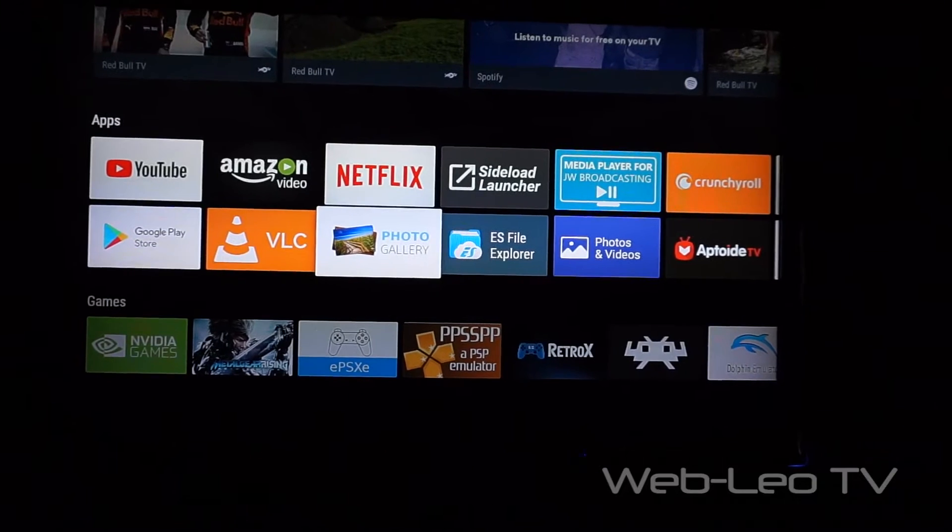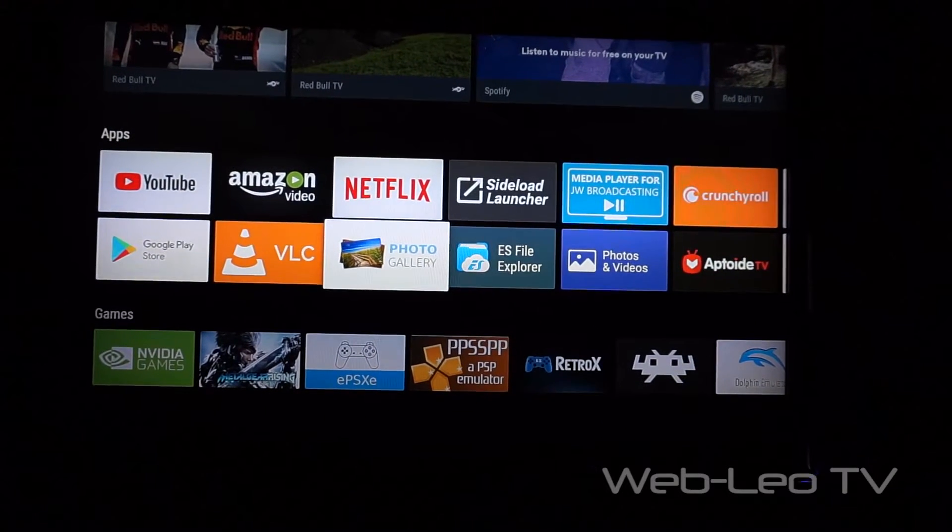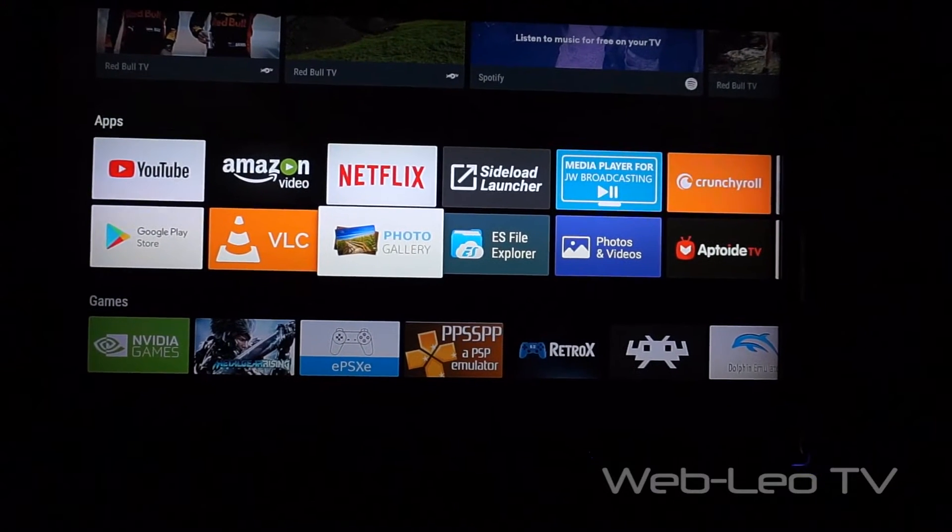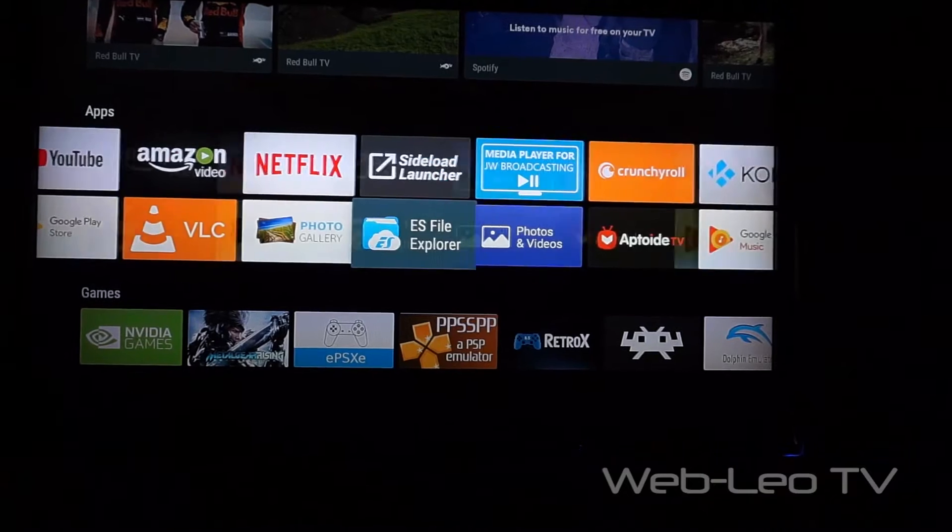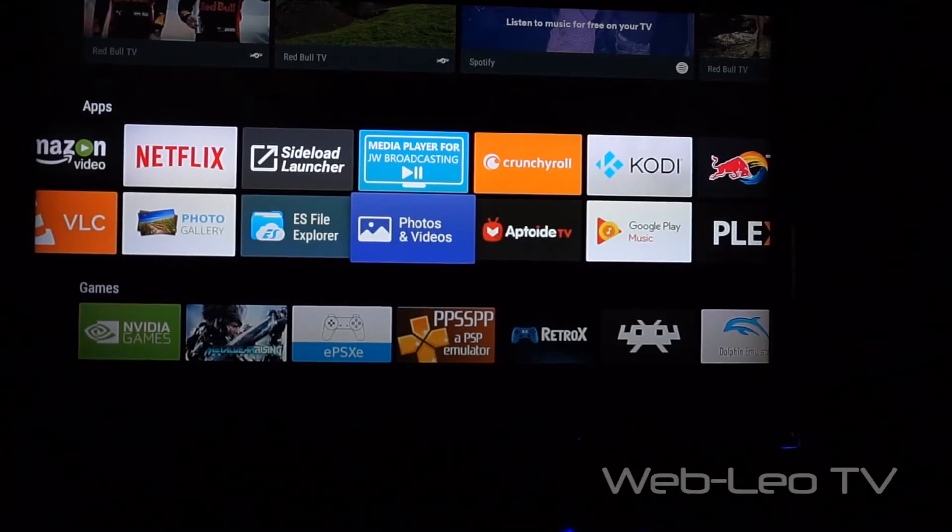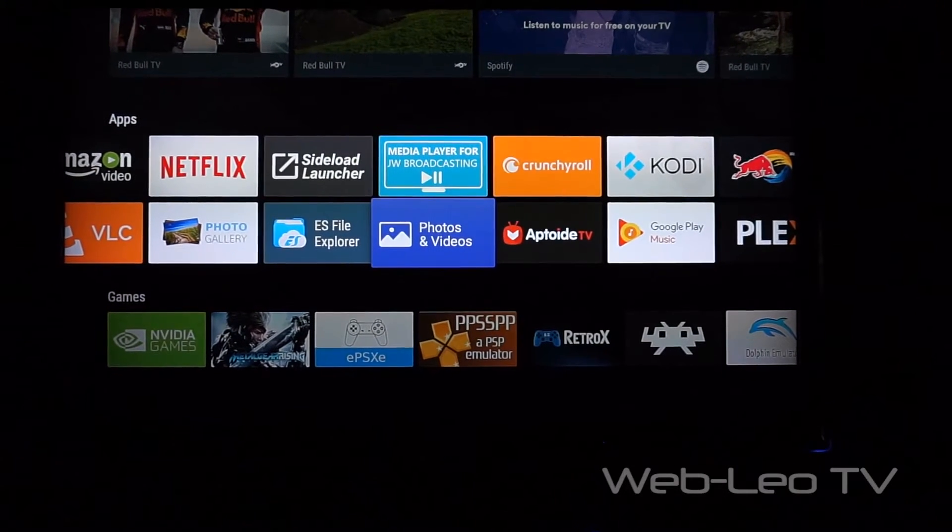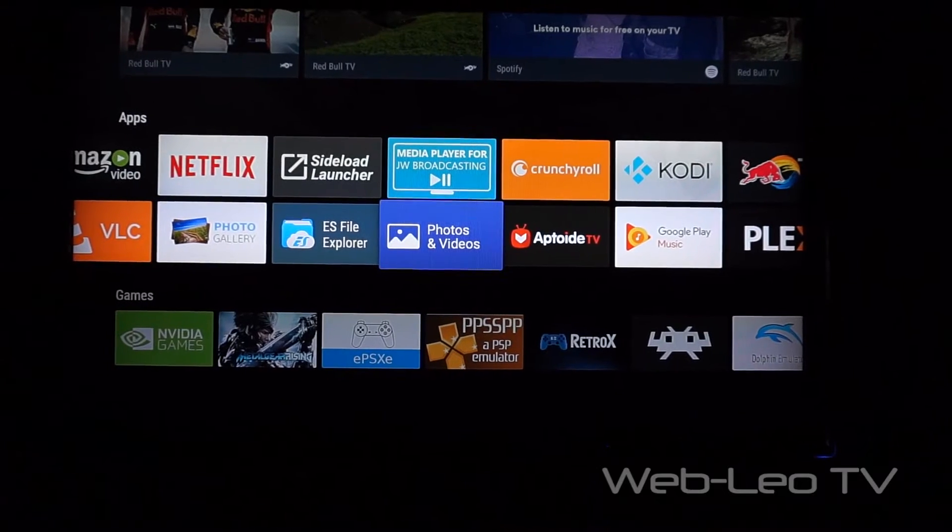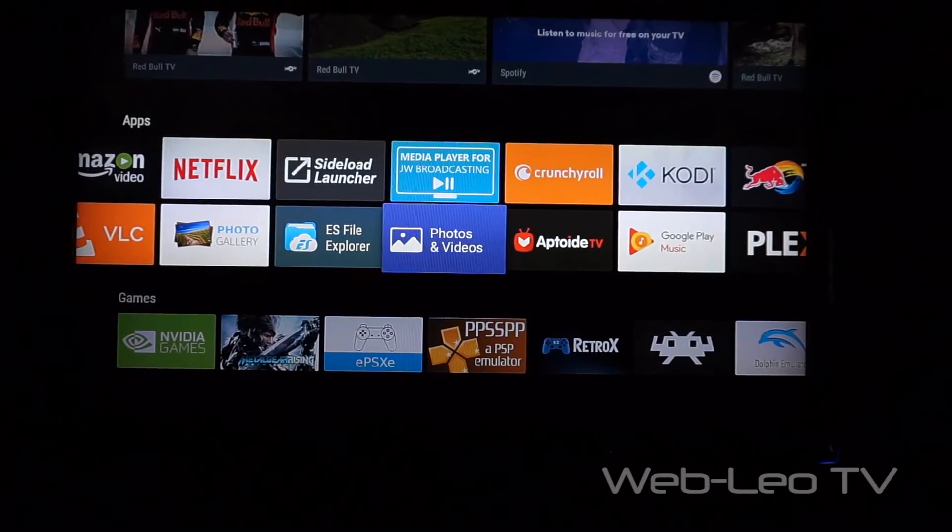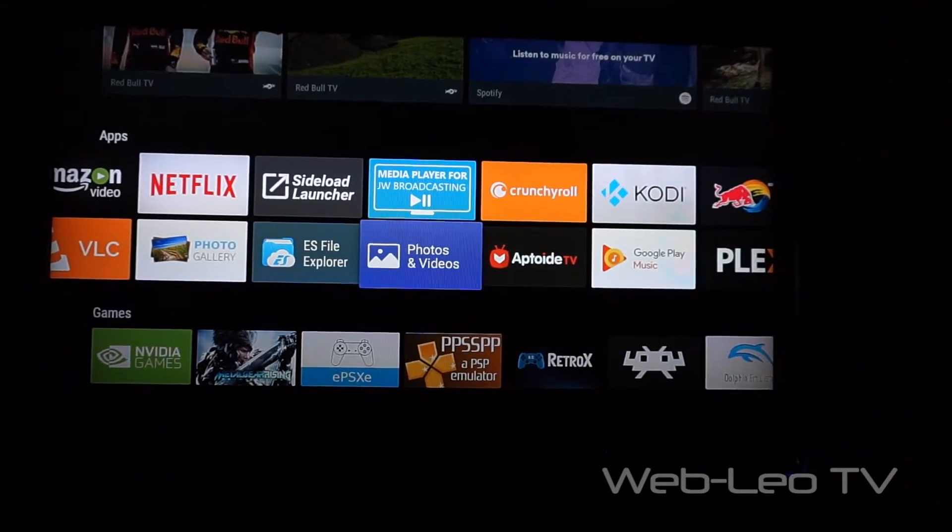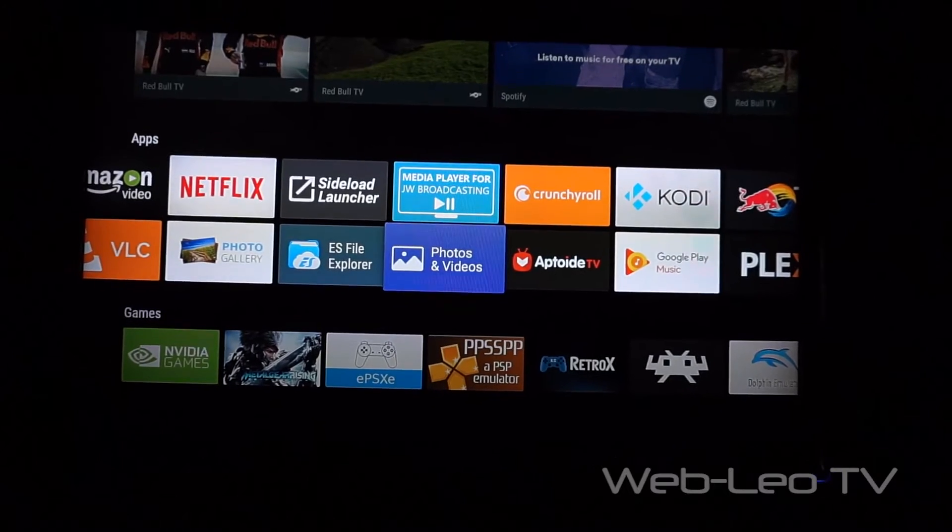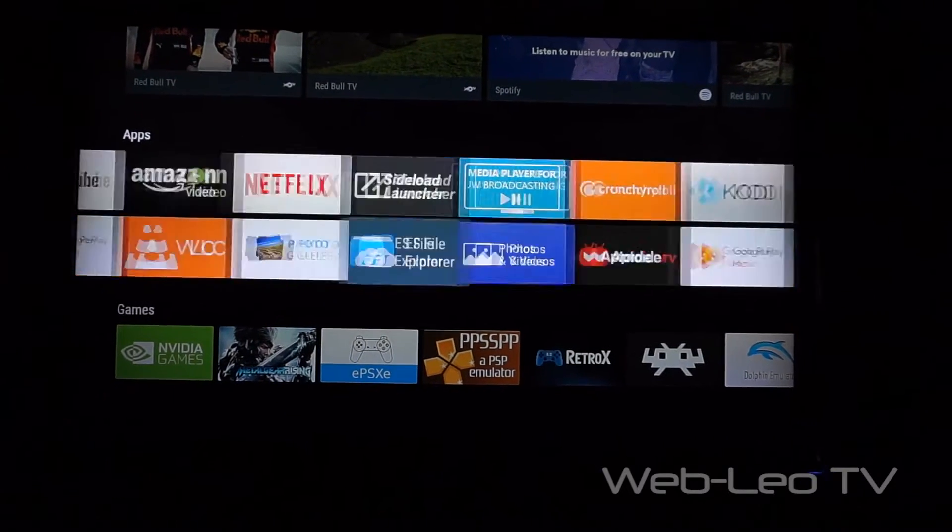NVIDIA Shield TV or some Android TV boxes have this Photos and Video app, but this app is only if you put a USB stick on the NVIDIA Shield TV or your Android TV box to watch the pictures.